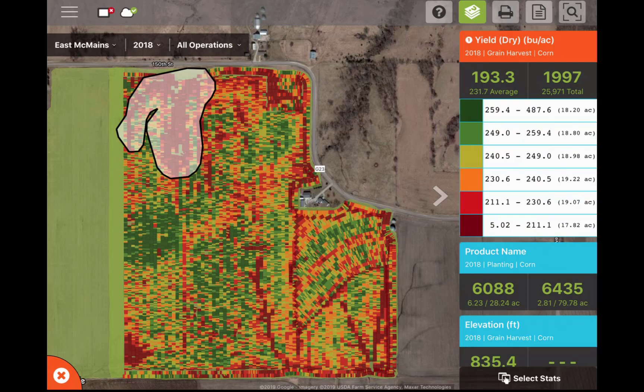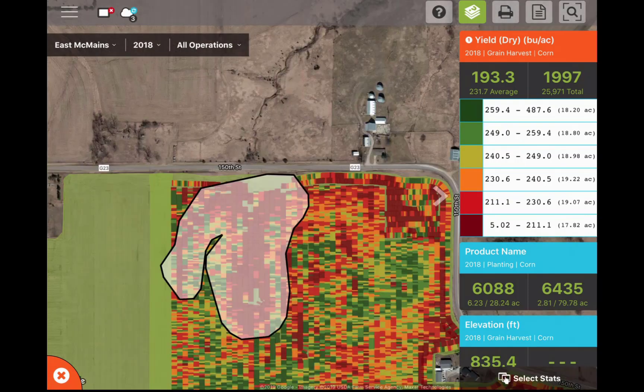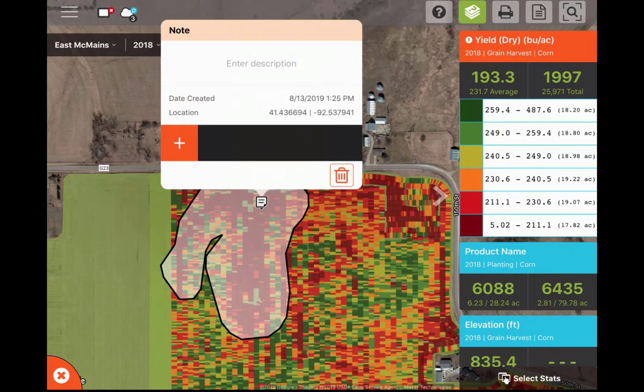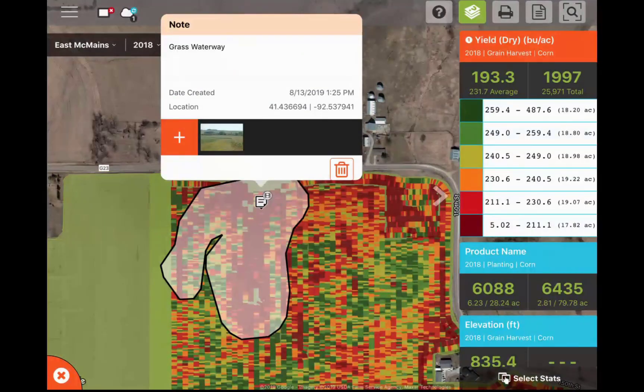You can also add a note to the map with a text description and even include an image to reference a particular area of the field at a later time. To add a note, tap the area of the field you want to place it and enter the information.